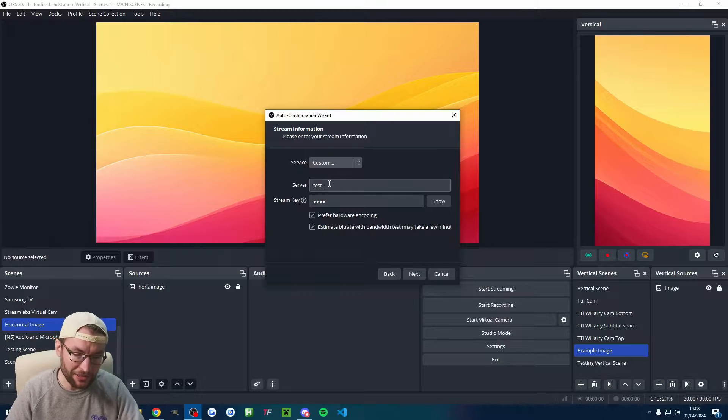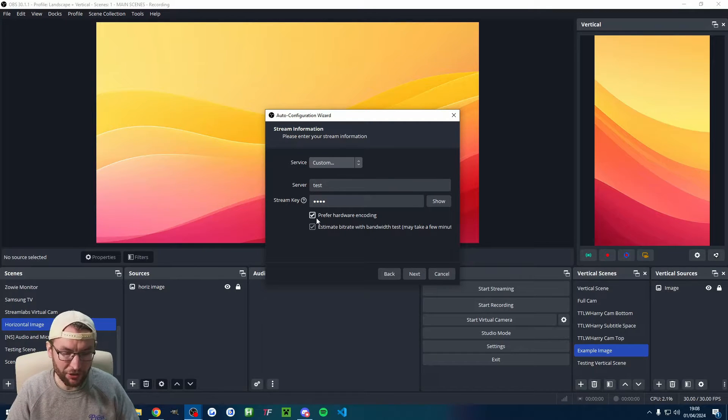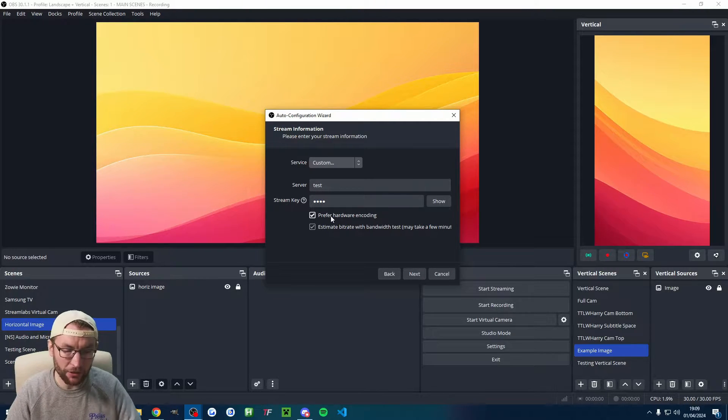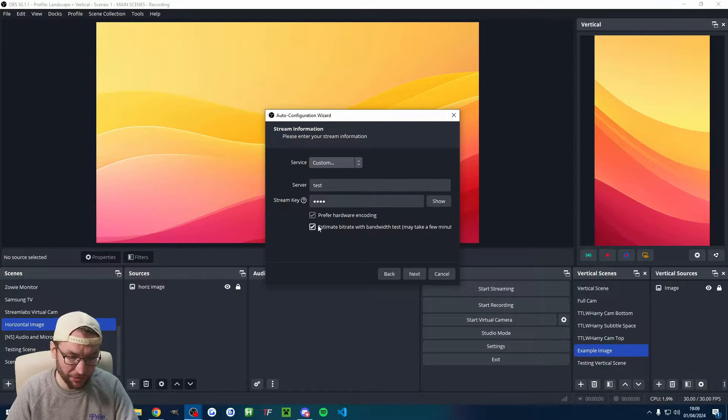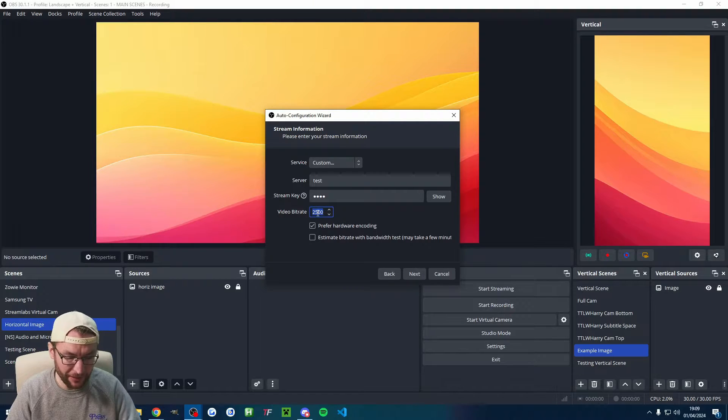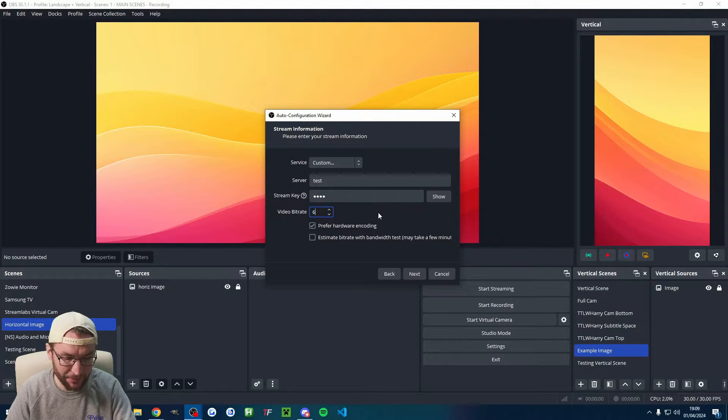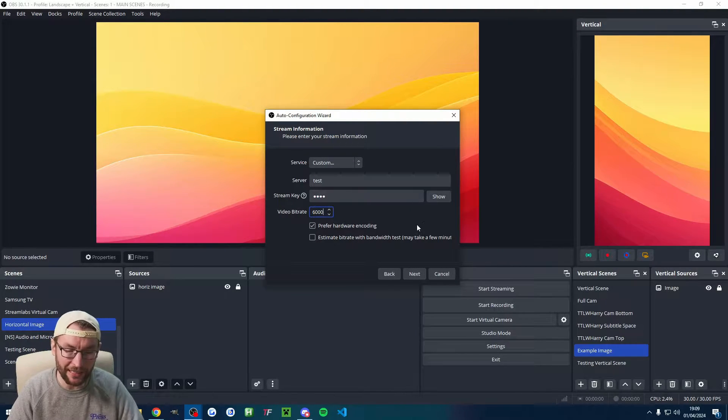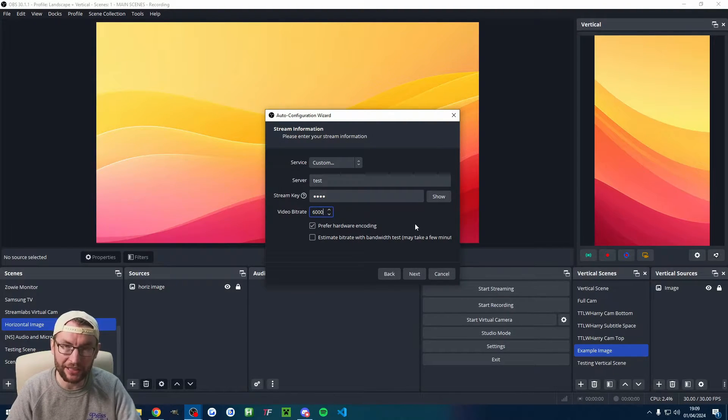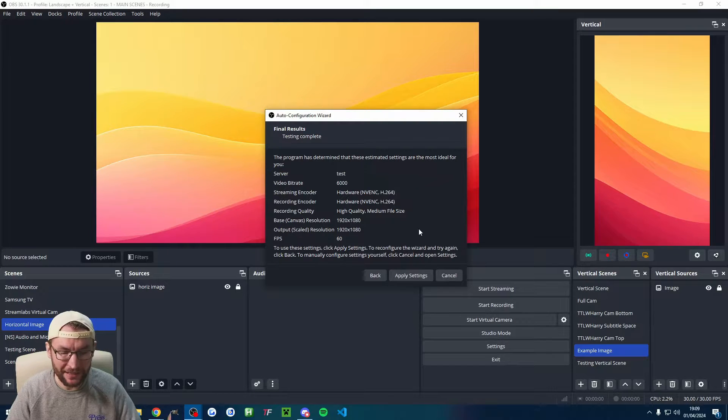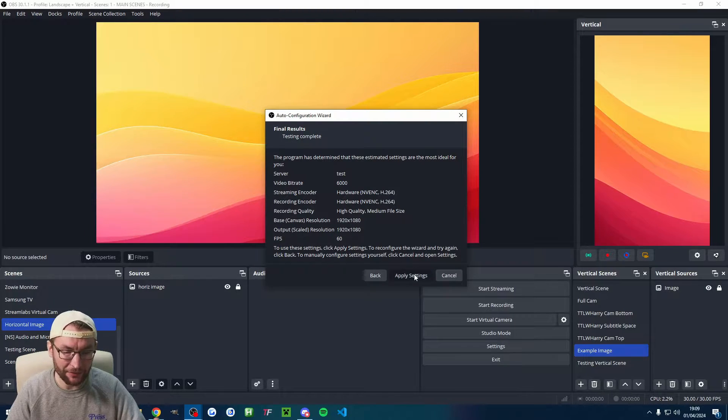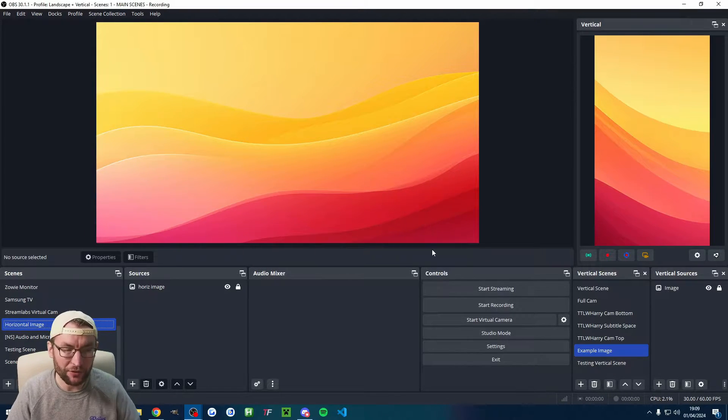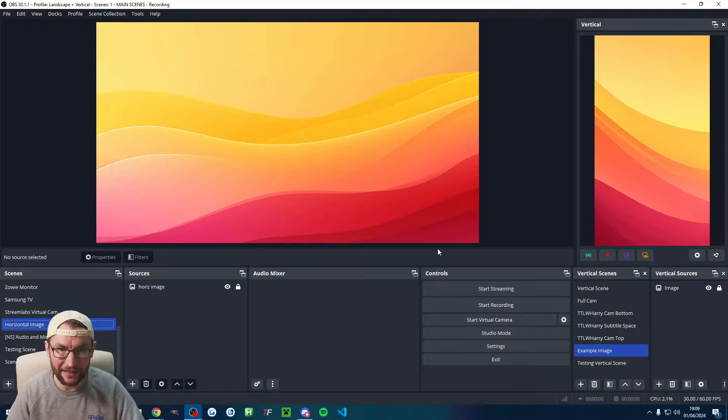For testing purposes, I'll just use the custom option. I'm going to check the hardware encoding box, but crucially, we're going to uncheck estimate bitrate. You can set this between six and 9000 for a 1080p landscape live stream. We'll press next and we'll press apply. And we now have some decent settings.